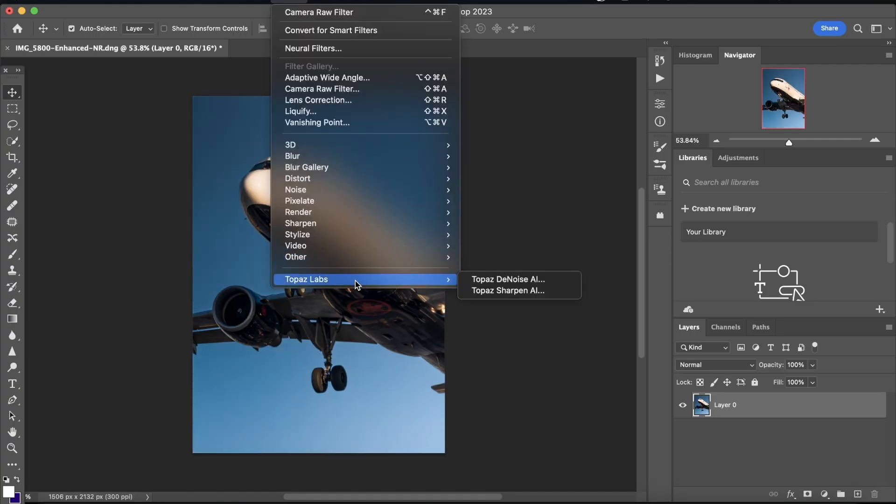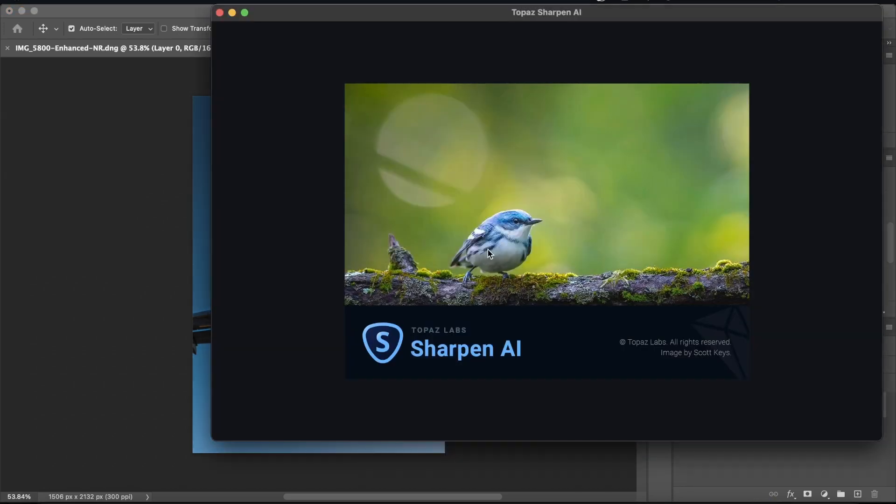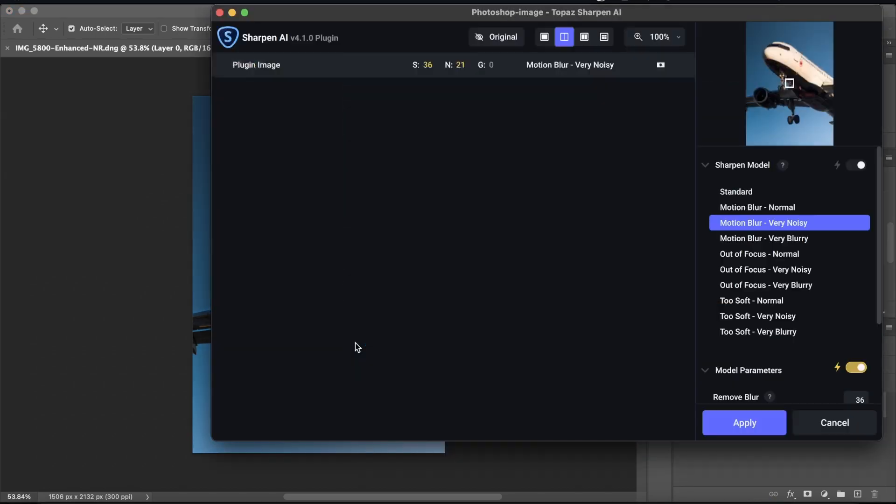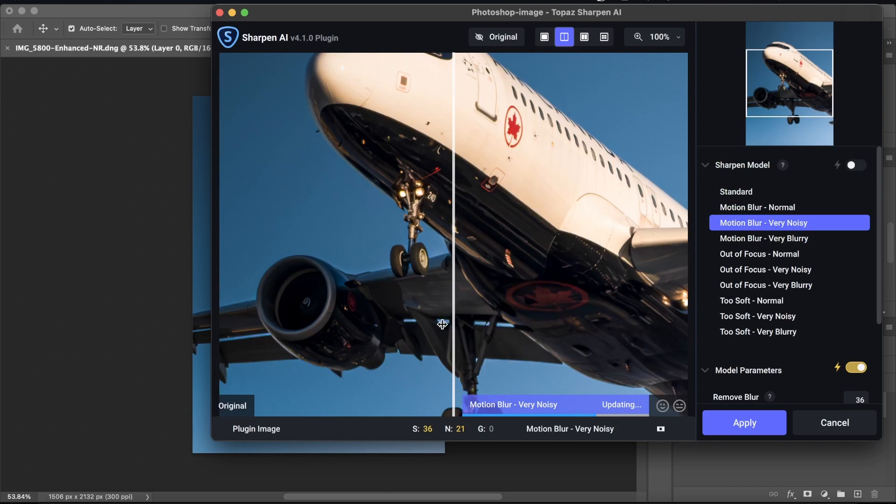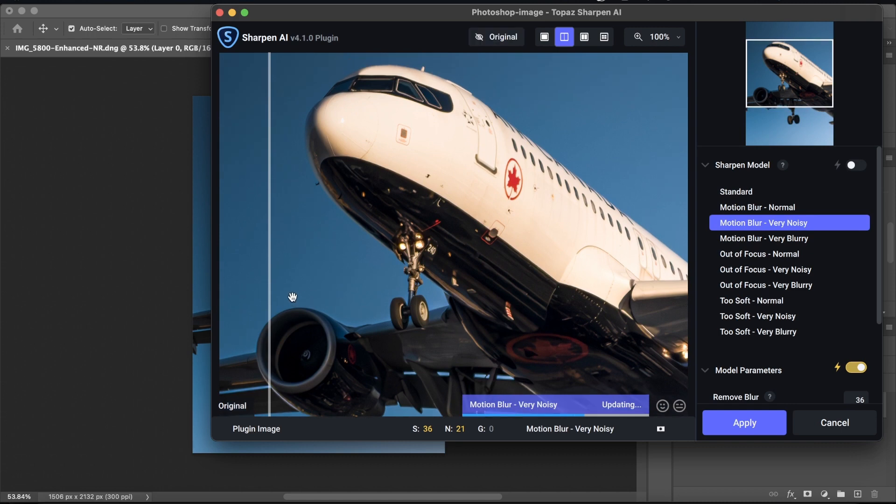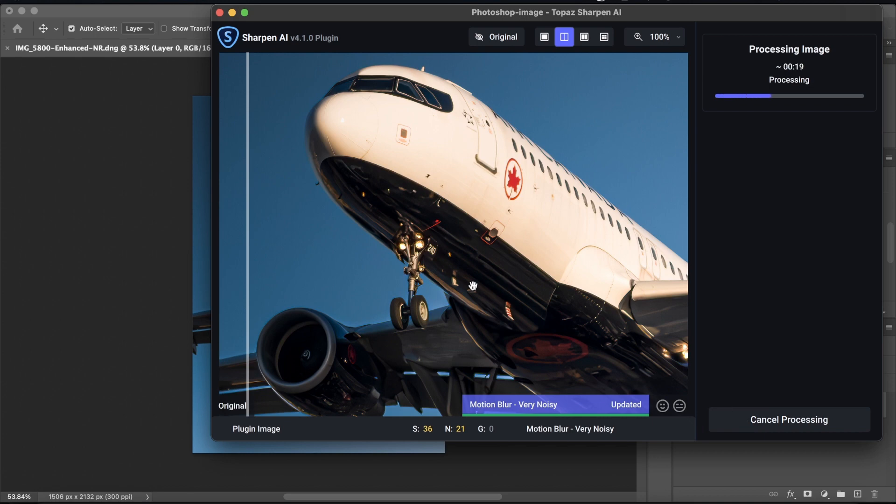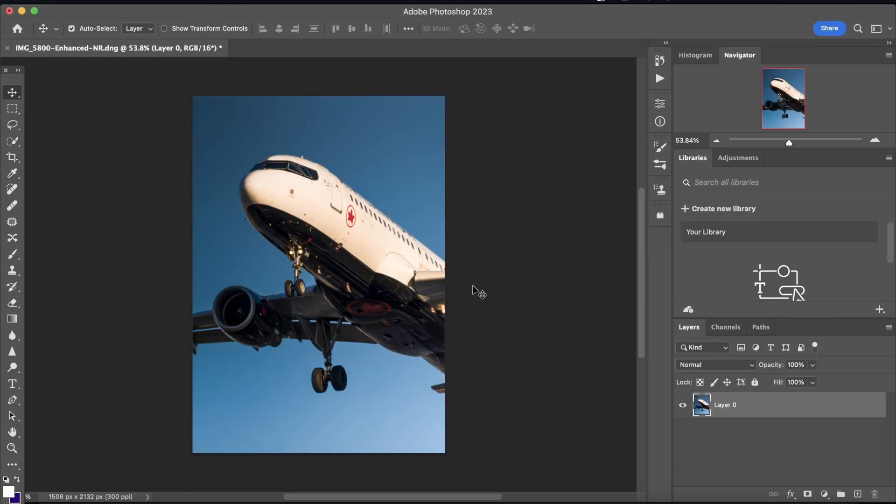And you go to the filter, Topaz Labs, if you have the plug-in installed, Topaz Sharpen AI. And you can just play around with the mode that you're using. I like to have it on motion blur, very noisy, because even though it's not a focus shot in most cases, motion blur will still take care of the sharpness that you're missing out on. And this is basically it.